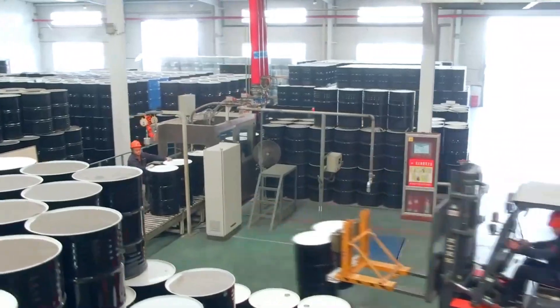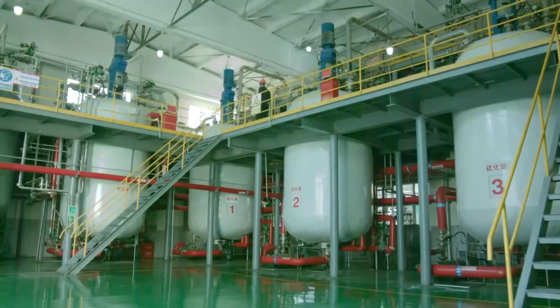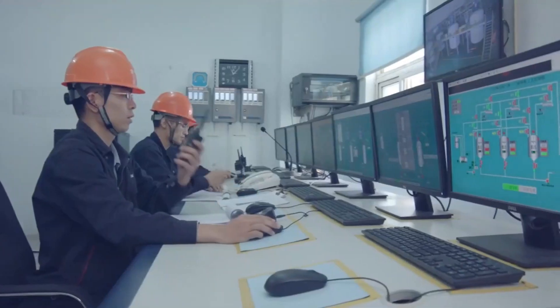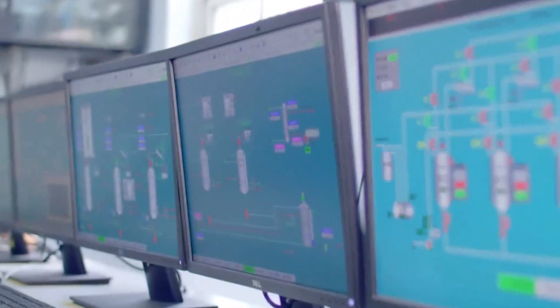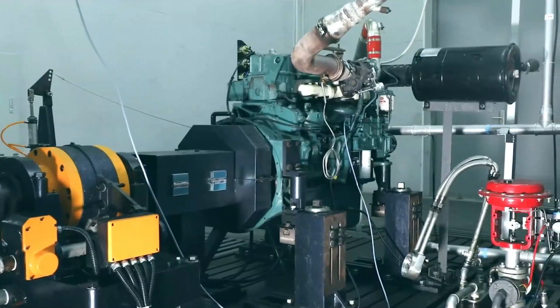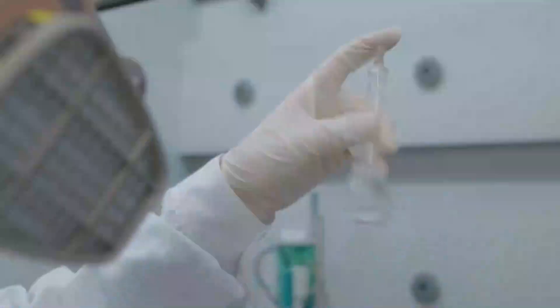Industrial Lubricants: Used in gear oils, compressor oils, and other industrial lubricants where protection against wear, oxidation, and corrosion is essential.